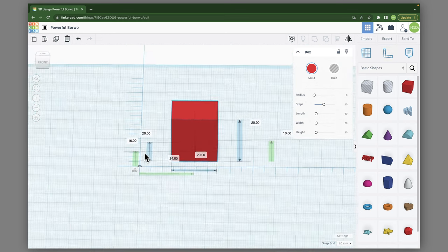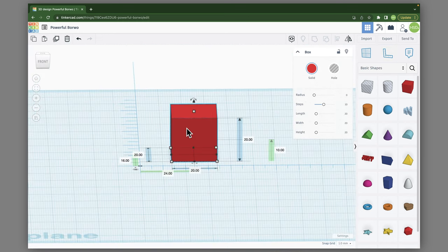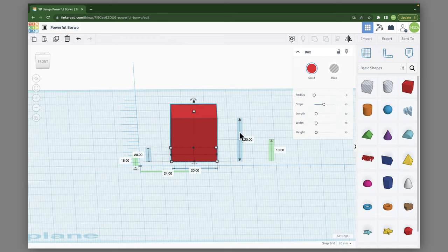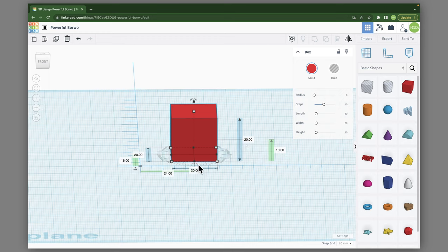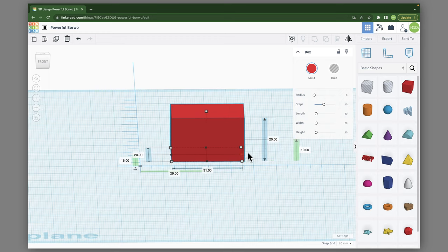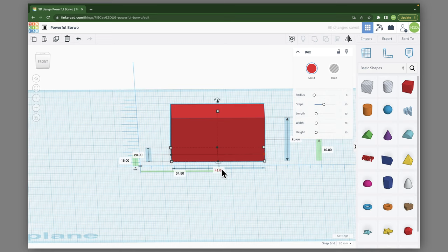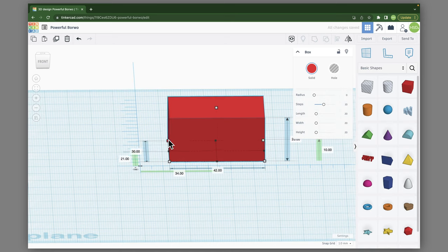Now when the ruler tool is active, any selected shape will show all of their values. So I can see that this is 20mm by 20mm by 20mm. And if I decide to scale it, it will show me what all of those are.